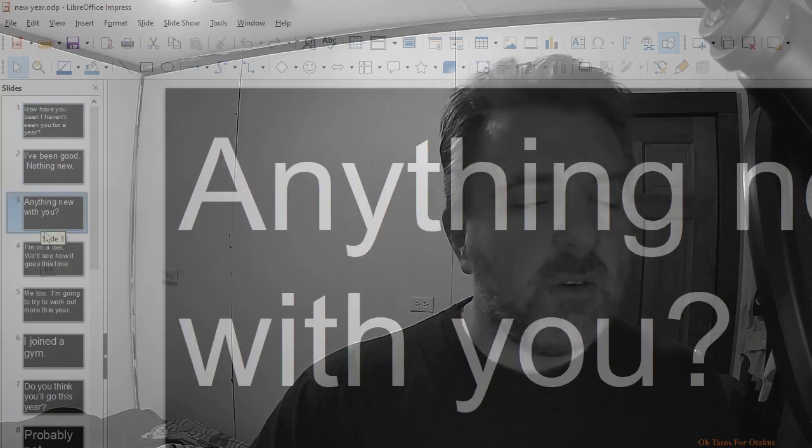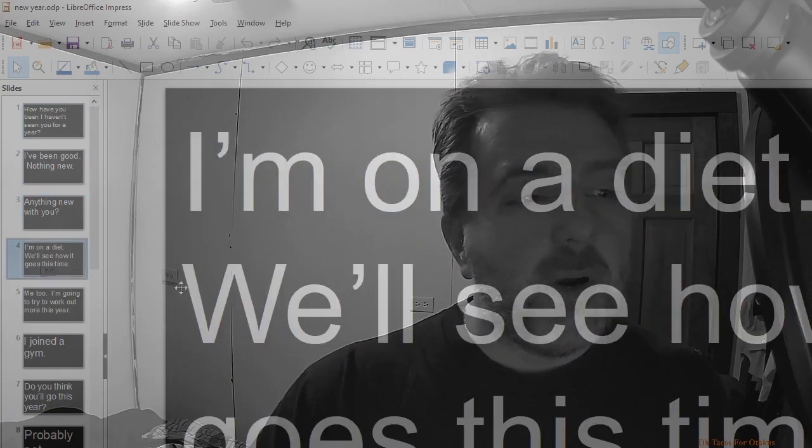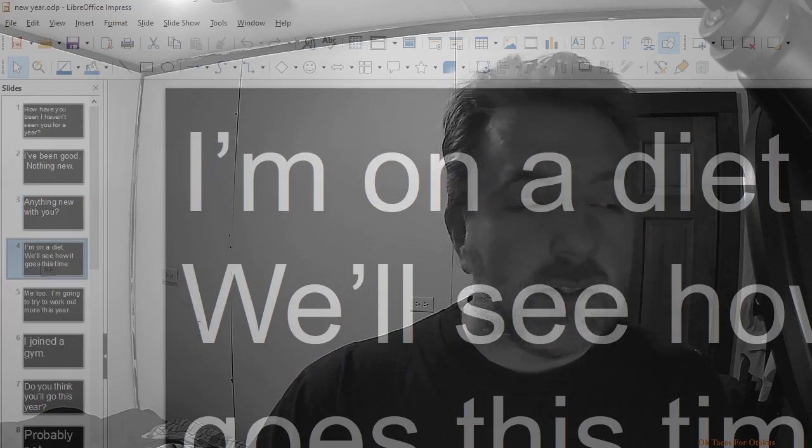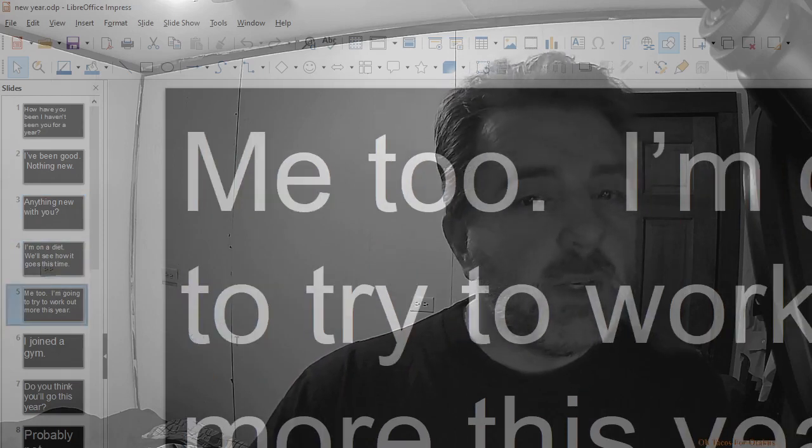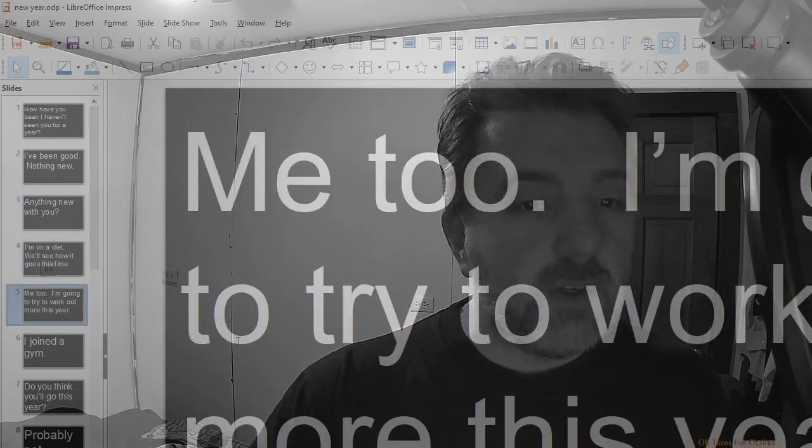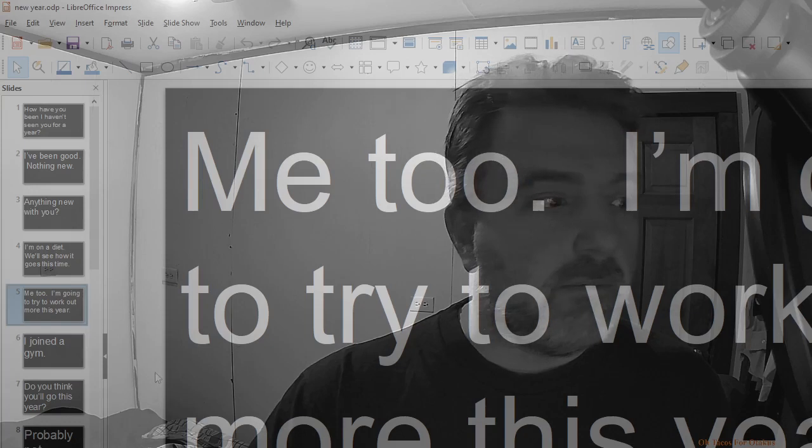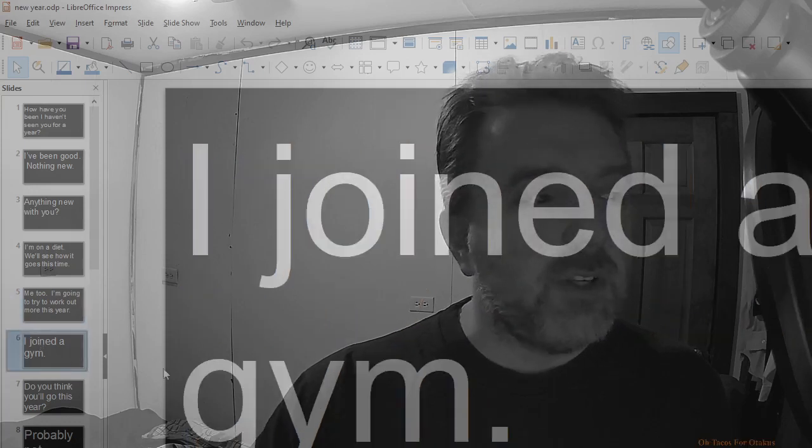Anything new with you? I'm on a diet. We'll see how it goes this time. Me too. I'm going to try to work out more this year. I joined a gym.